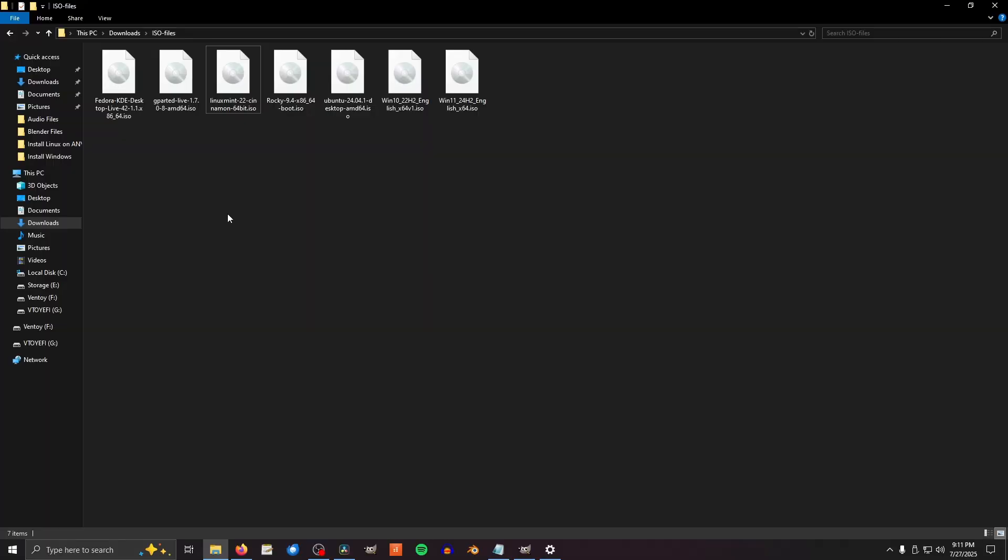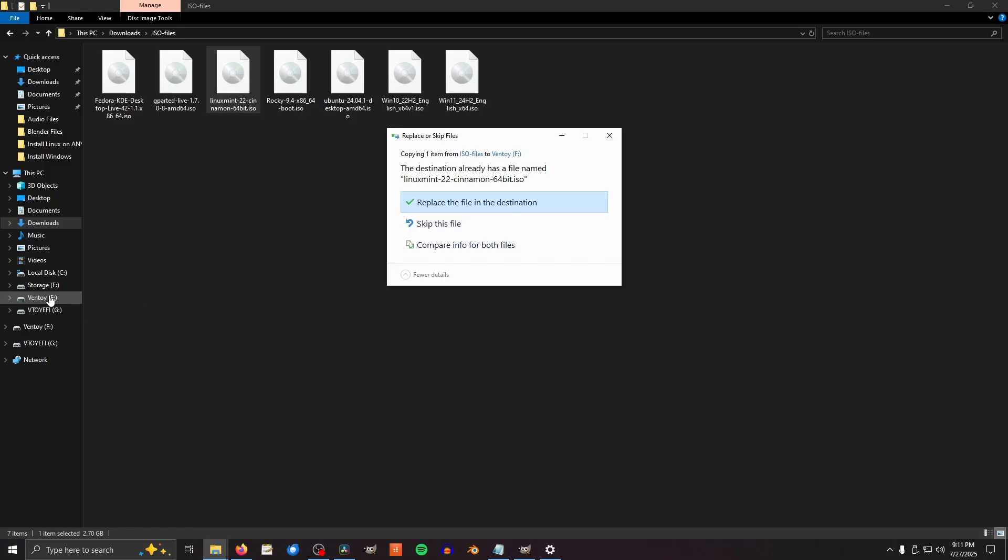Now copy your ISO file to the USB stick with Ventoy installed on it. You'll want the one that's labelled just Ventoy and not VToy EFI. As you can see, mine is already on there. And just like that, we have a bootable drive, ready to install Linux with.